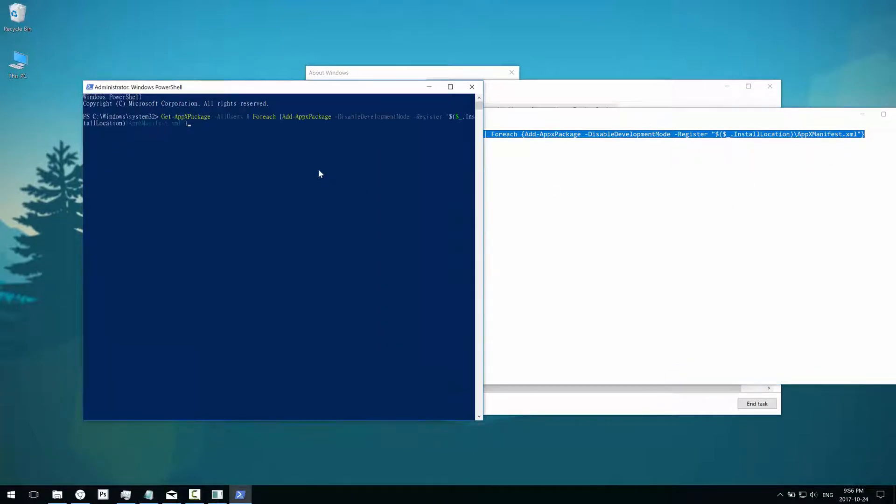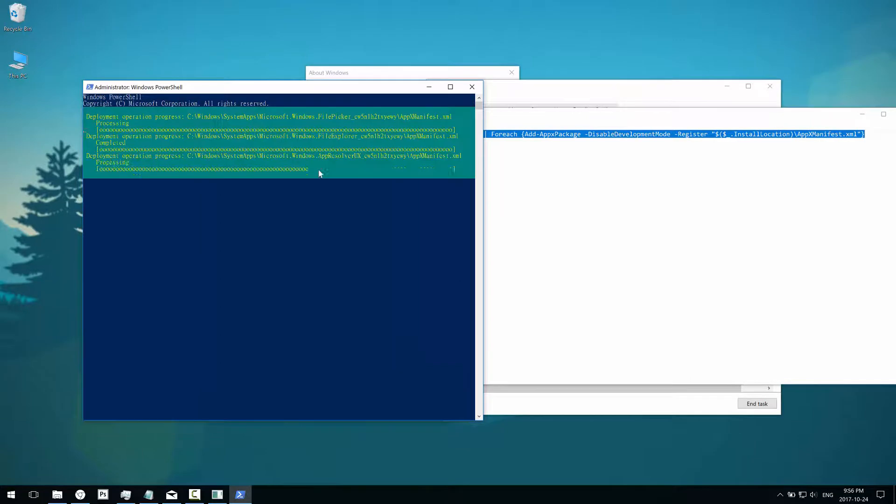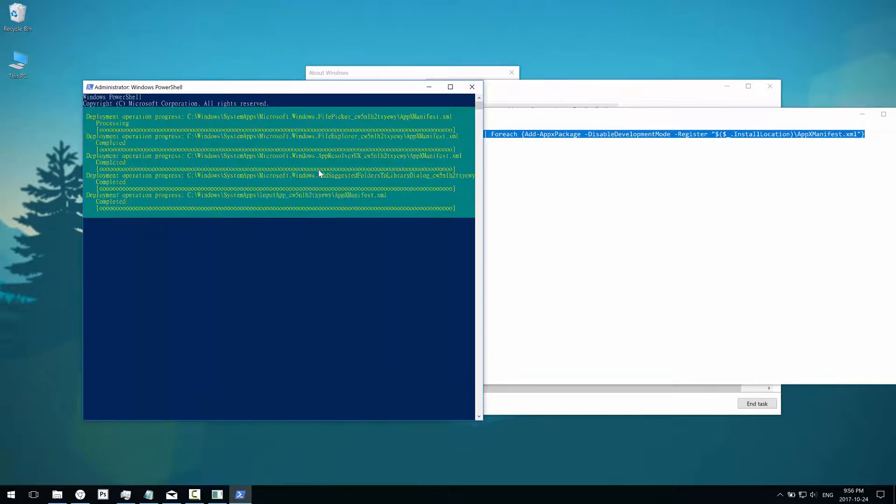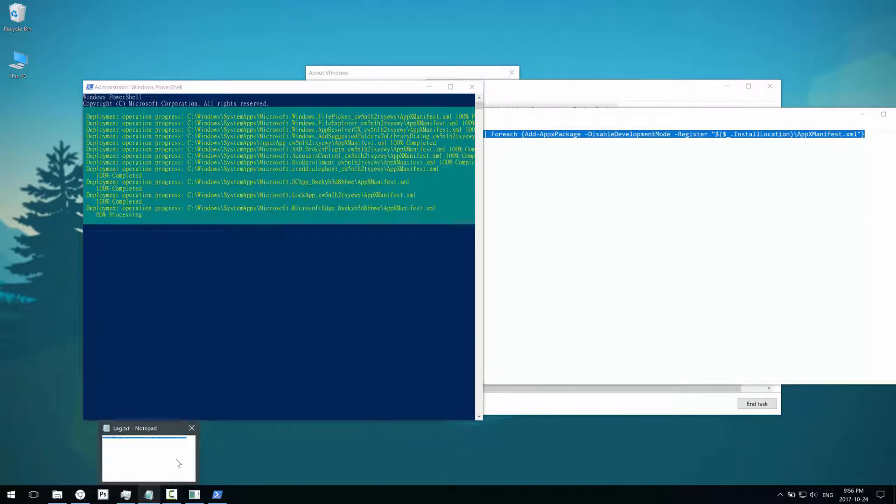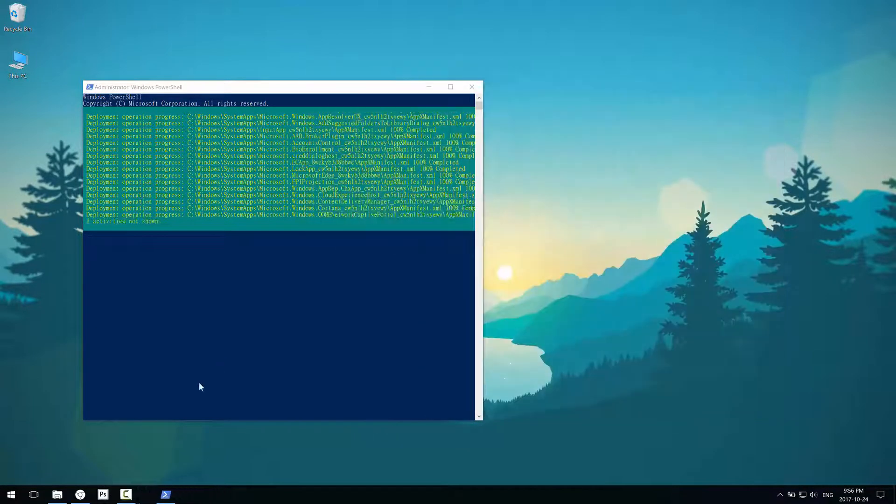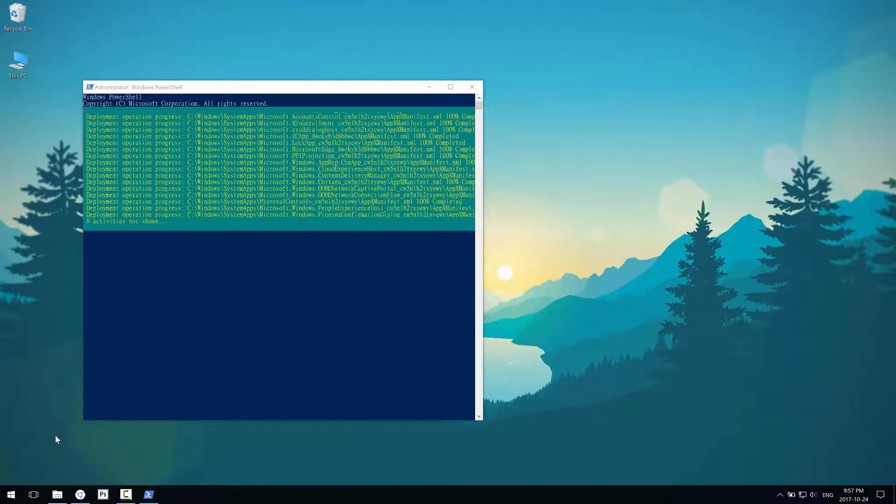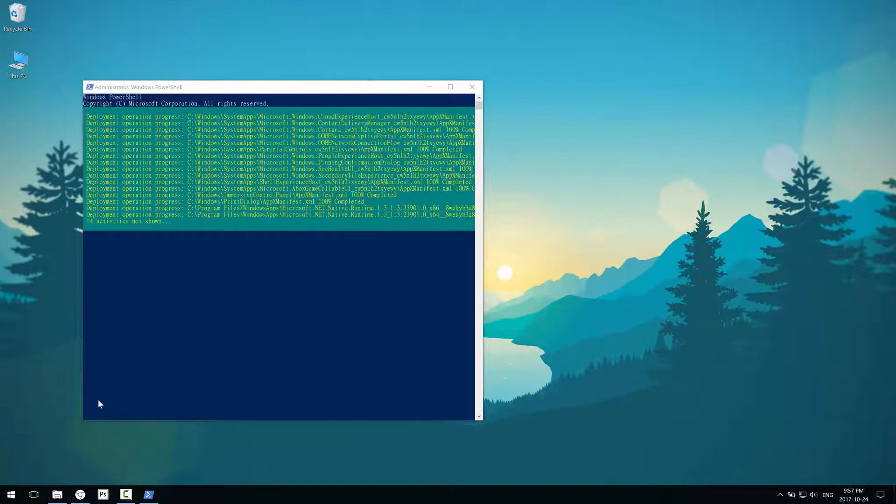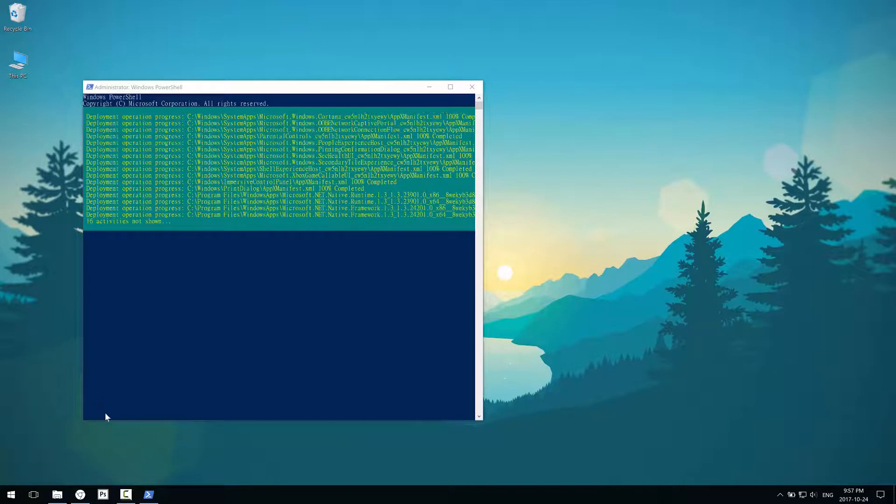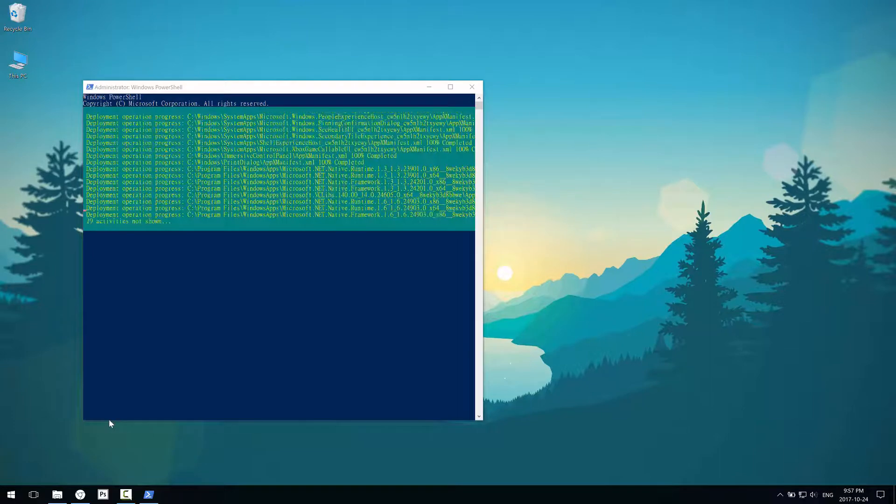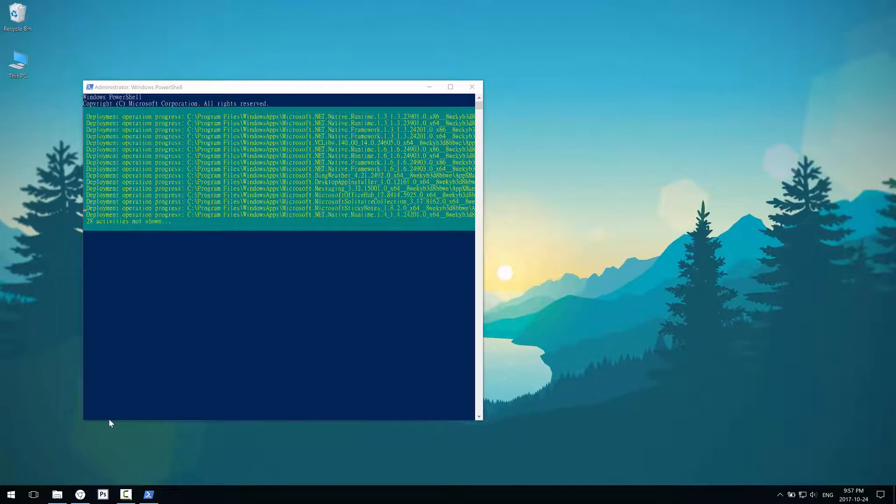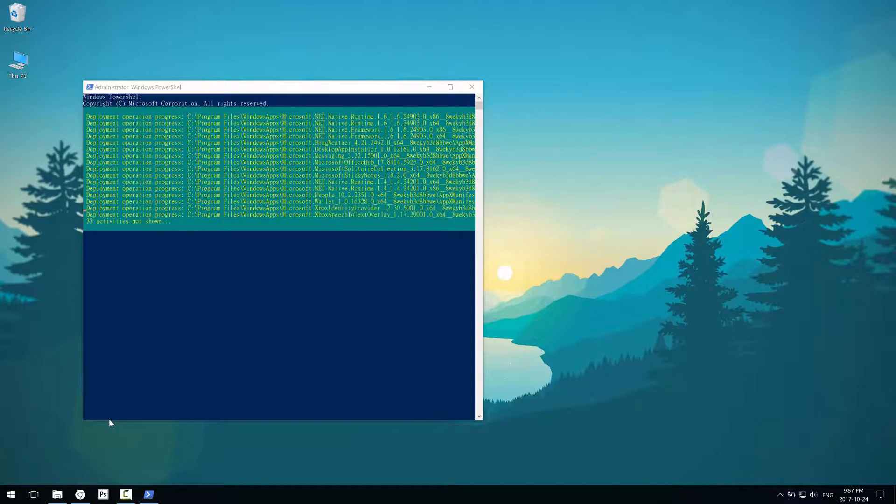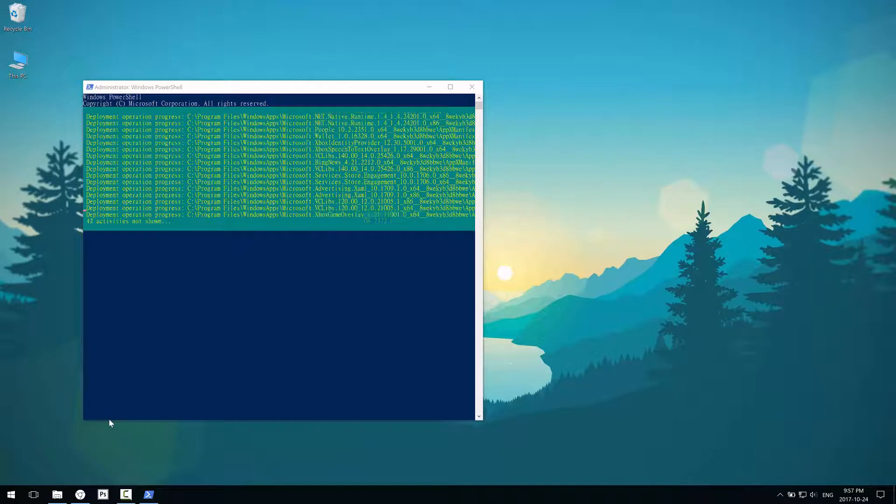Now just wait for the command to finish running. When it's running, you should probably close all your programs because what it's basically doing is reinstalling all the Windows apps. If something is running, it might run into some errors at the end.